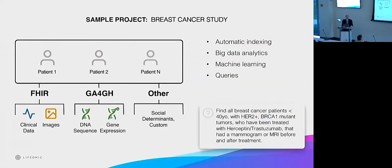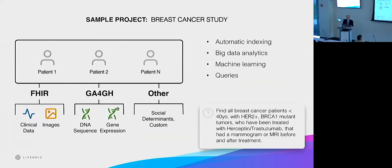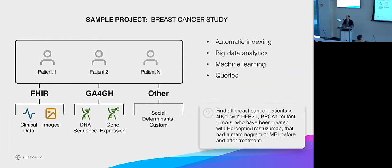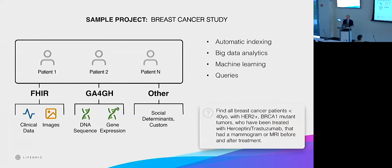Here's an example of what a project might look like. Here we have this breast cancer study with multiple patients and data coming in from the clinical side through FHIR. So the radiology, your clinical observations, your cholesterol levels, genetics - DNA sequencing, RNA sequencing, expression data, proteomics, and then the social data. So this is where you could bring in that exposome information. The indexing and the big data analytics, you can put it all together.